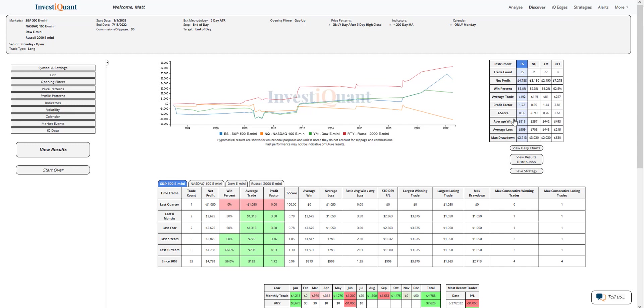So we're a little bit mixed. Average moves bigger on two of them to the upside for the average win. One of them is bigger to the downside, one is neutral. Win rates all a little bit better than 50%, with Russell being the strongest at 63%. So historically, a little bit of a lean towards the upside.